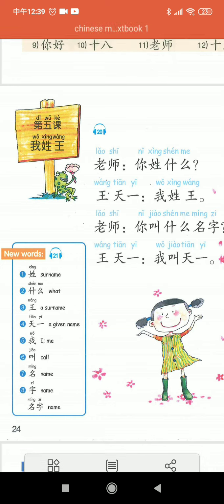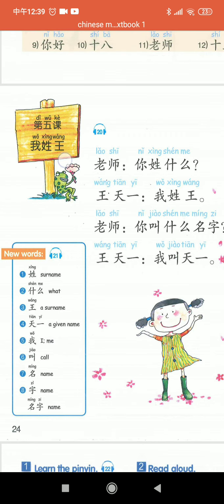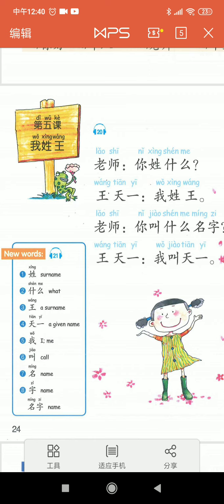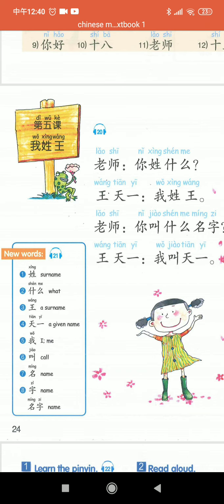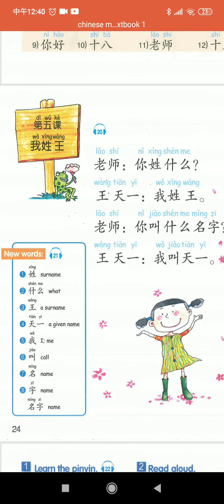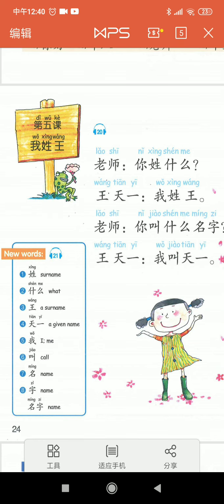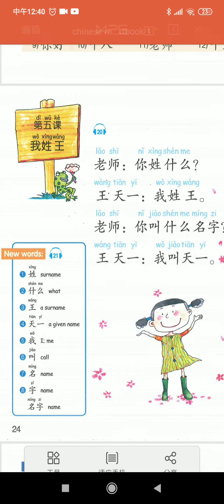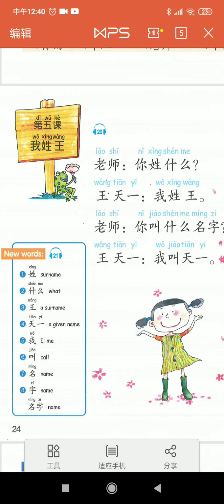So this is lesson five: 我姓王 — your family name. Let's see how to read and answer if we are in a class and trying to introduce each other. The teacher, 老师, asked: 你姓什么? There's a girl, 王天一, who answers: 我姓王. Then the teacher asked more: 你叫什么名字? And 王天一 answered again: 我叫天一.